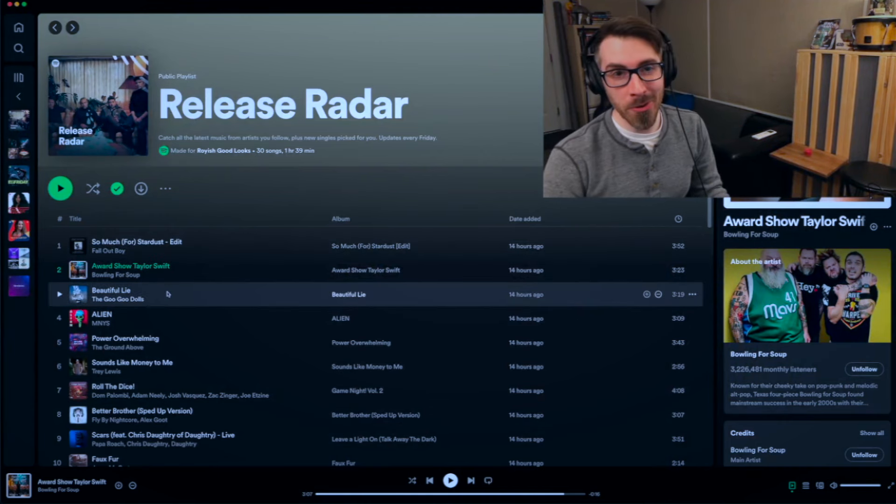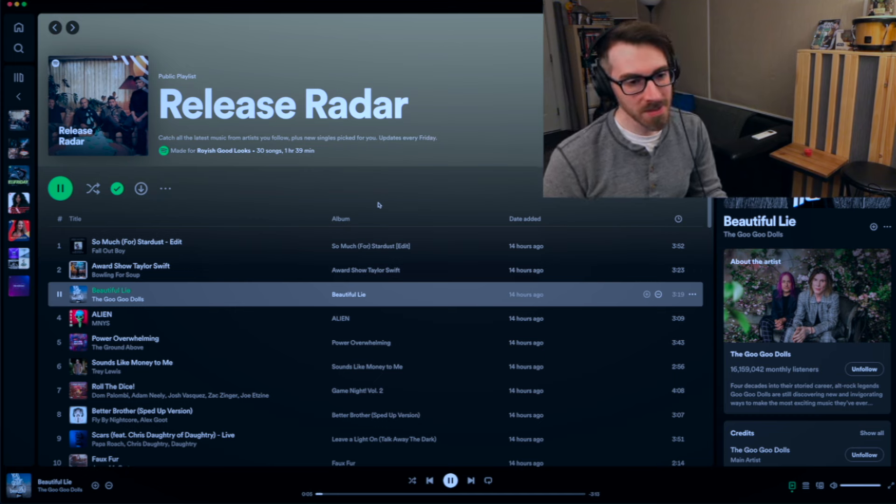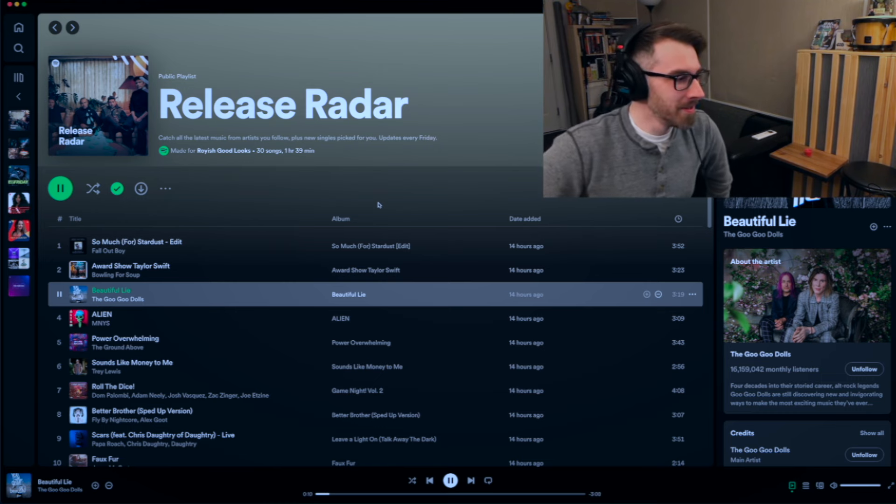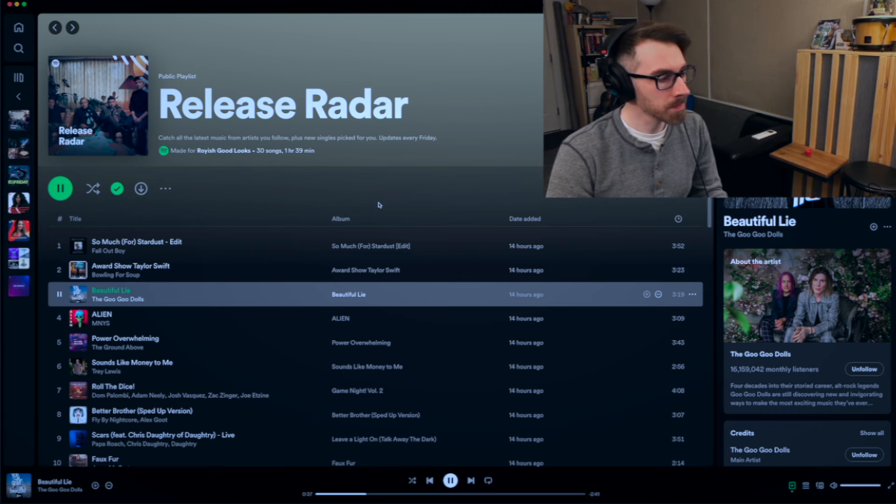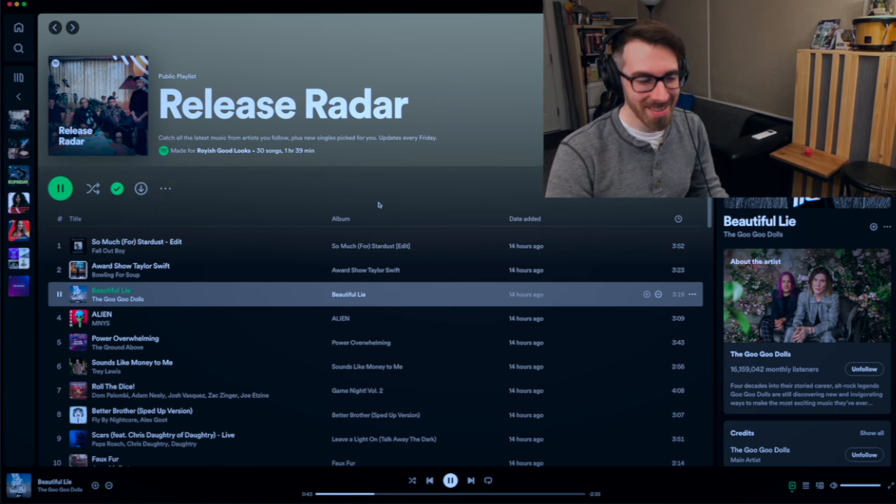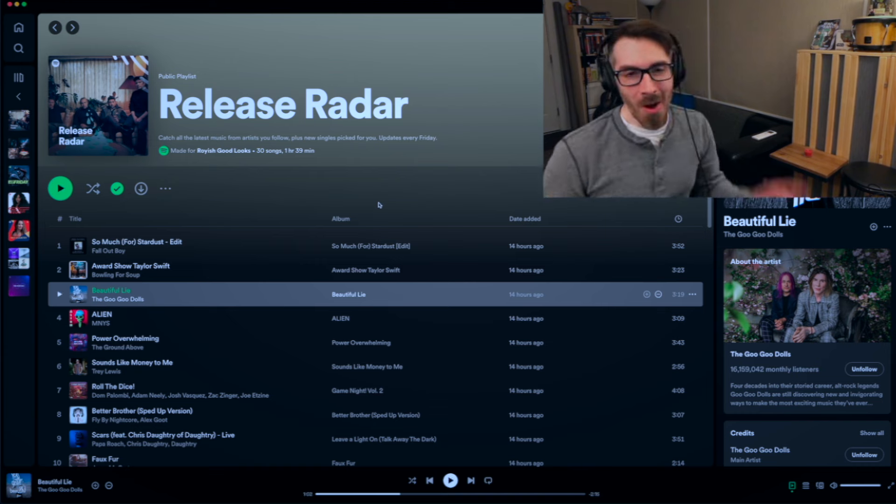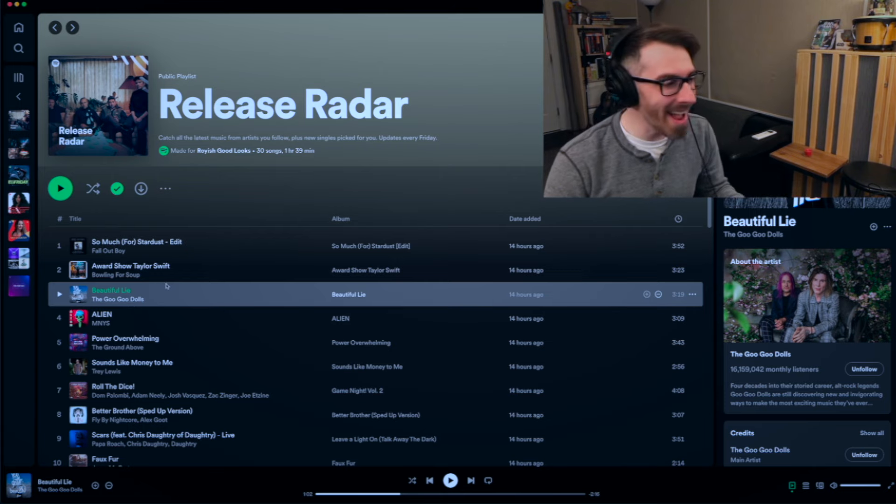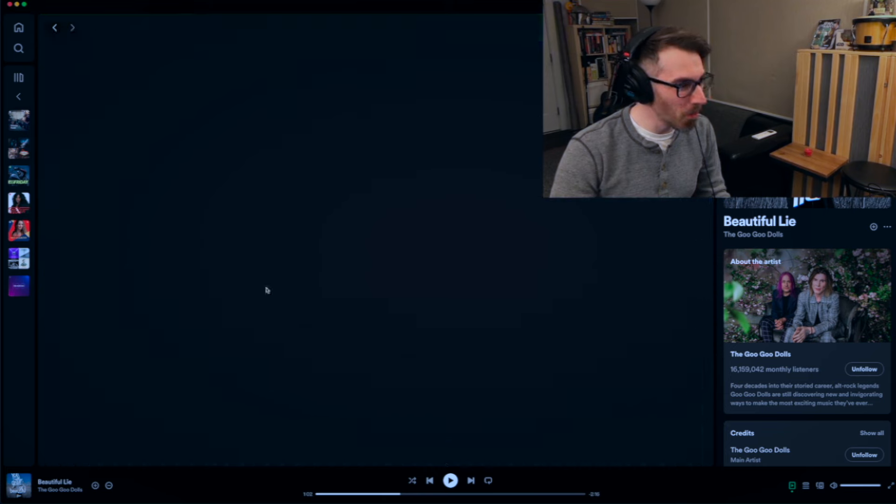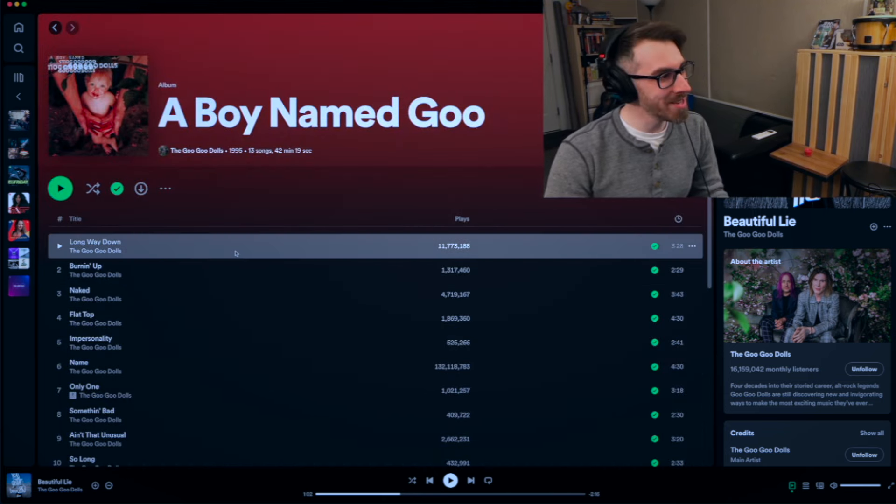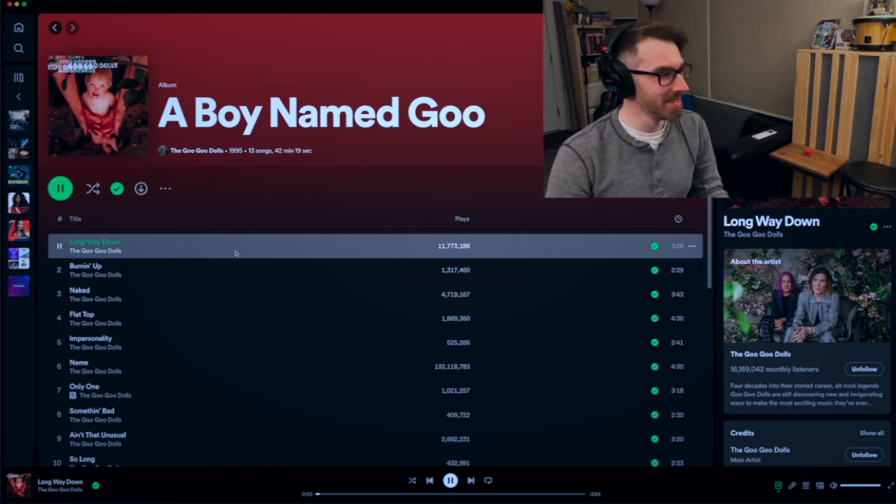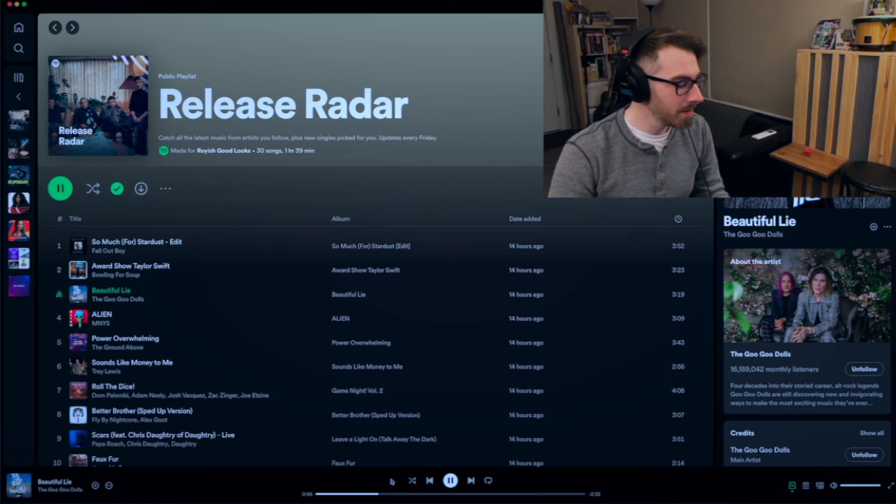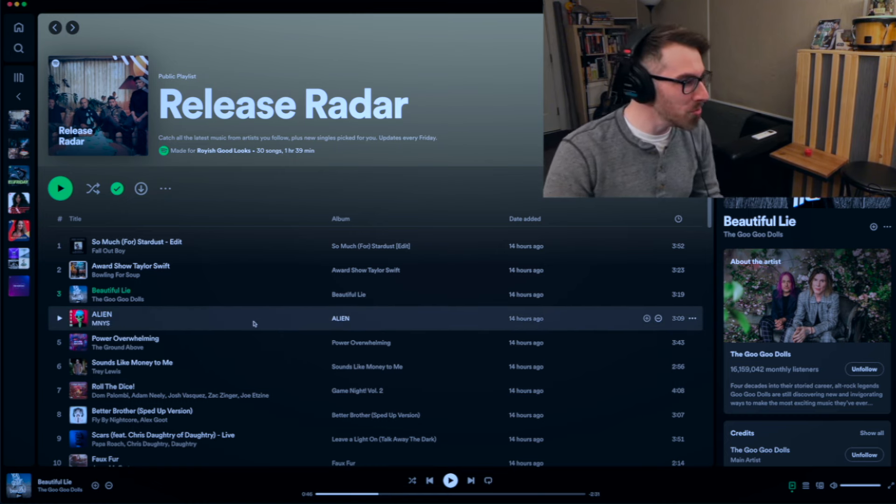All right, the Goo Goo Dolls, Beautiful Lie. Slow one. This is made for Royish Good Looks. I don't listen to slow songs. Another big kick drum. Is it dance-y? I knew it. I don't know. This one's putting me to sleep. Okay, the funny thing is, I was gonna say, I love the Goo Goo Dolls. I love Johnny Resnick. But I like Long Way Down, right? It's not even gonna be in their top songs. Boy Named Goo. Long Way Down. Track number one, baby. This is what I want to hear. Getting up out of bed in the morning. It sounds fantastic mixing-wise, but not my vibe for today. We're gonna move on.